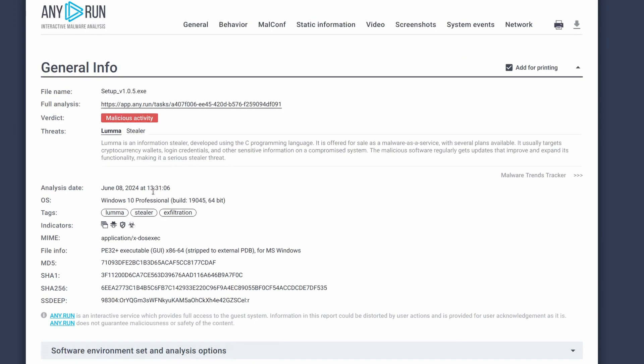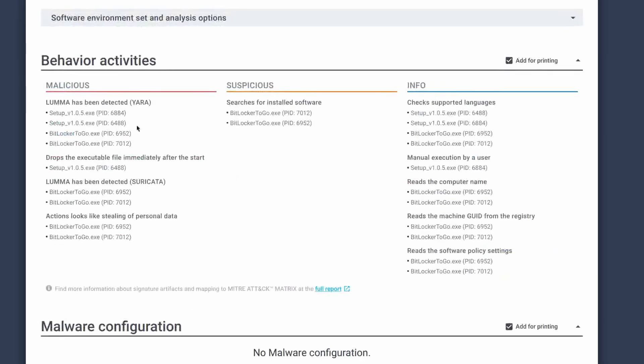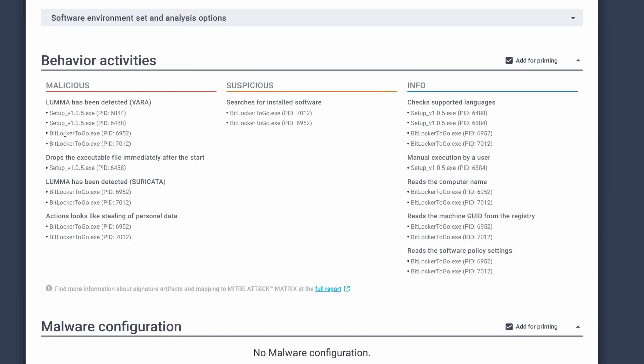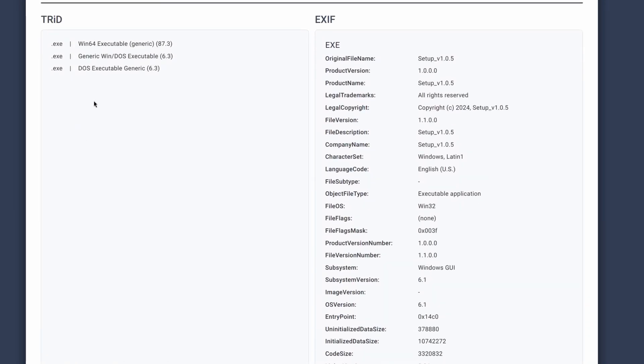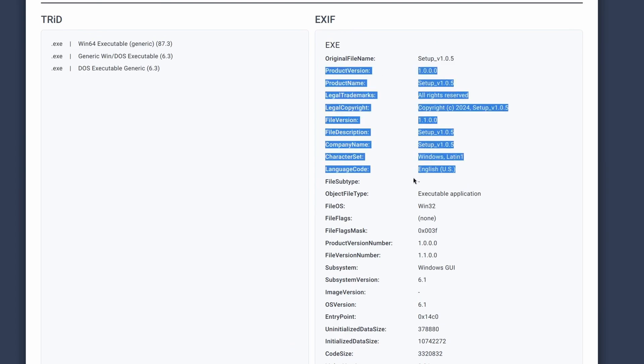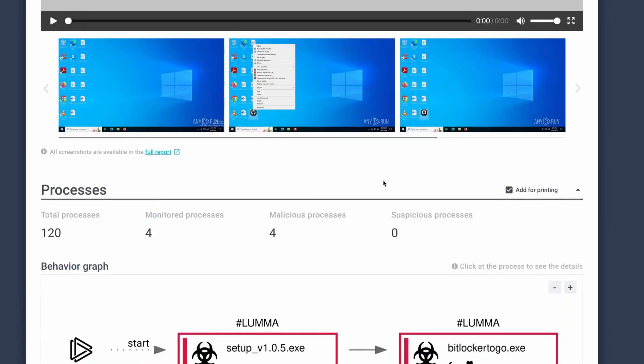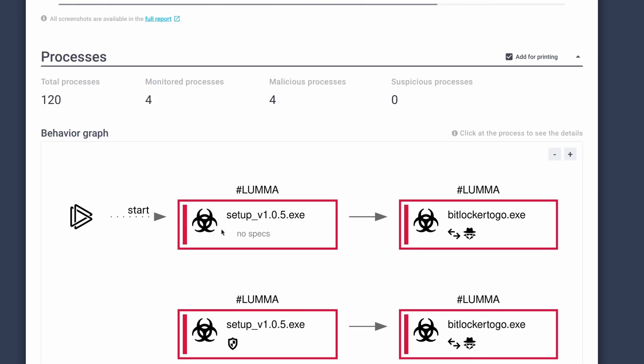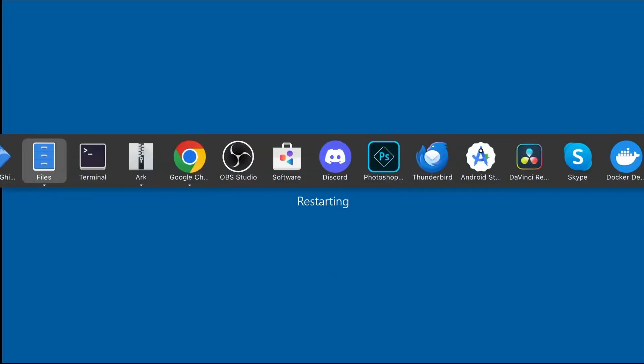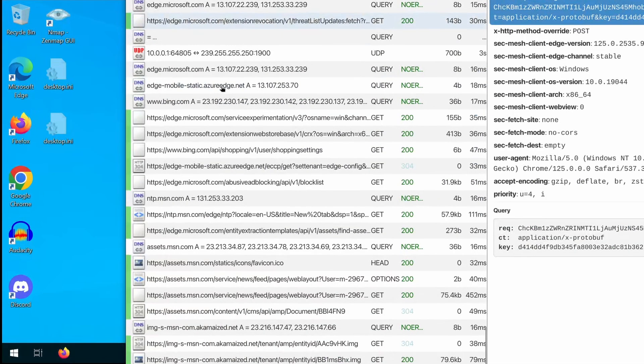Now from Googling the command and control server, I discovered that any.run has caught it and identified it as a Luma Steeler. And that it's also being distributed as a setup 105.exe. With, and then it renames itself to BitLocker2Go.exe. Now this one doesn't identify itself as a specific. So it's less obvious where it might be coming from.